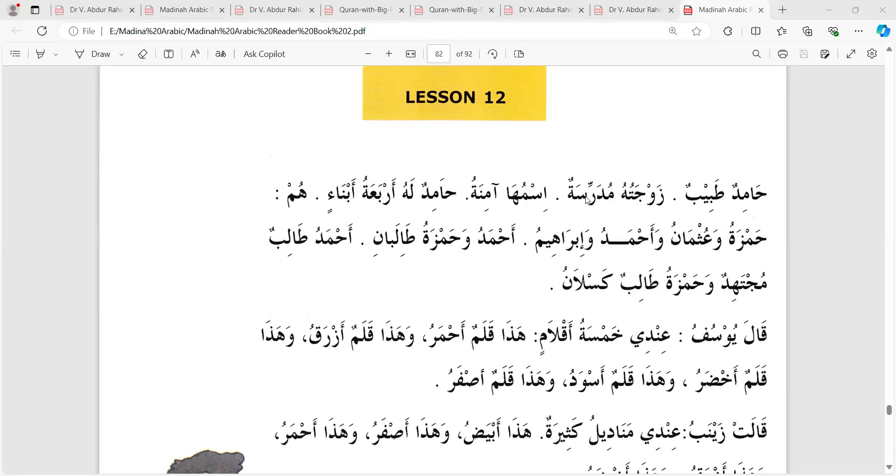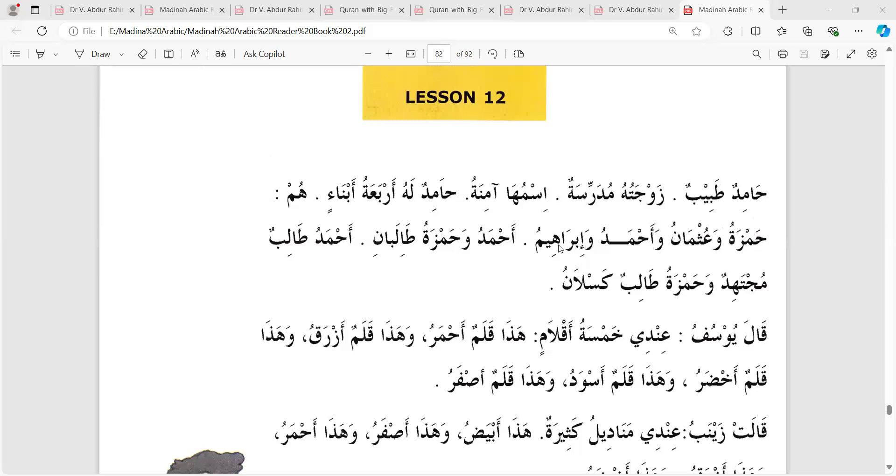Hamidun Lahu Arbaatu Abnain. He has four sons: Hamzatu, Uthmanu, Ahmadu, and Ibrahimu. Ahmadu wa Hamzatu wa Talibani - Ahmad and Hamza are students.